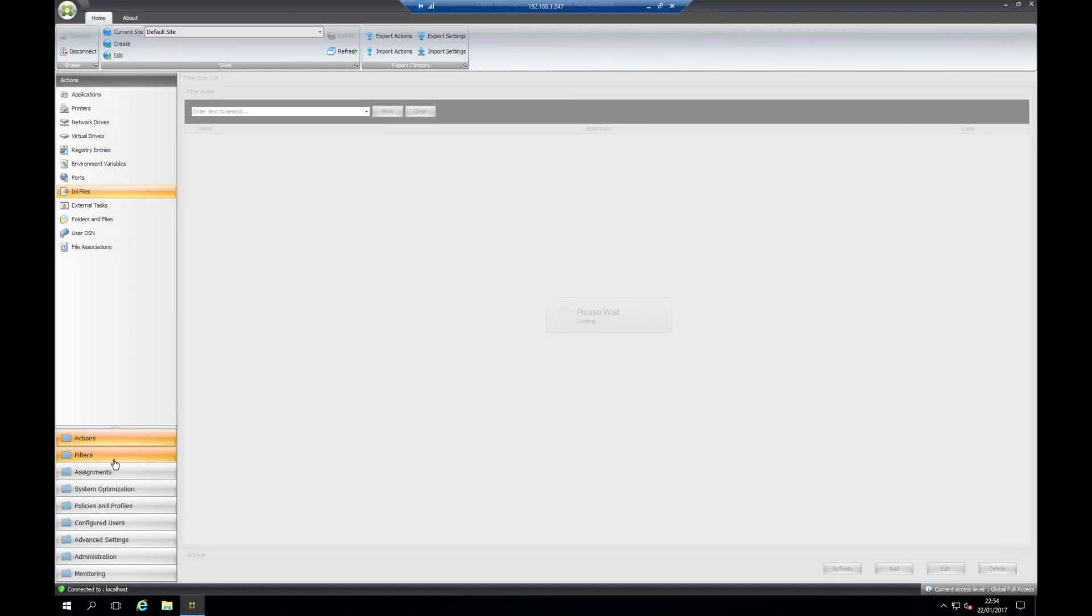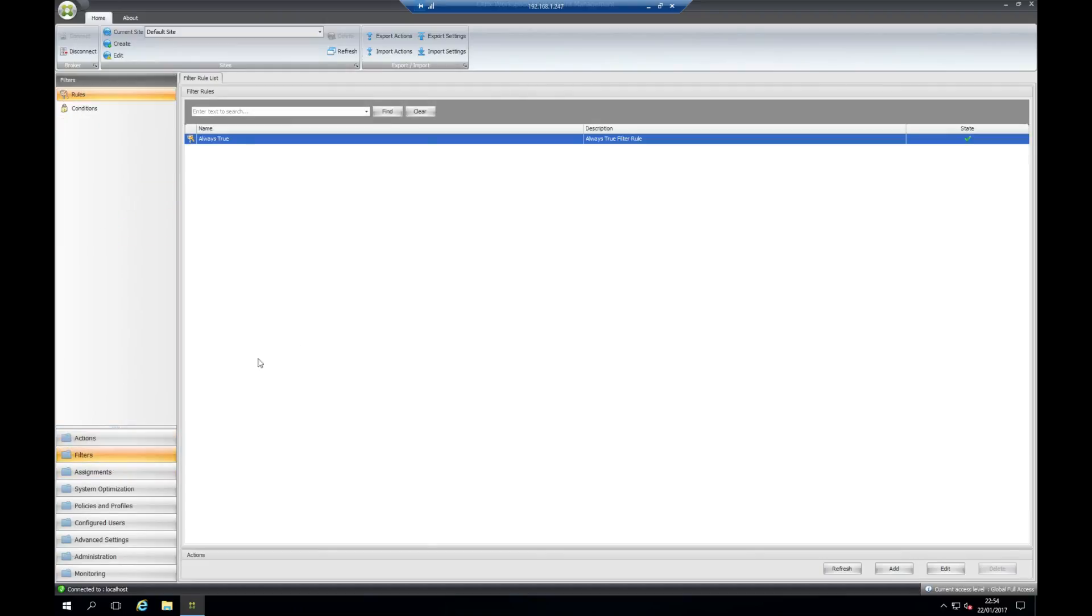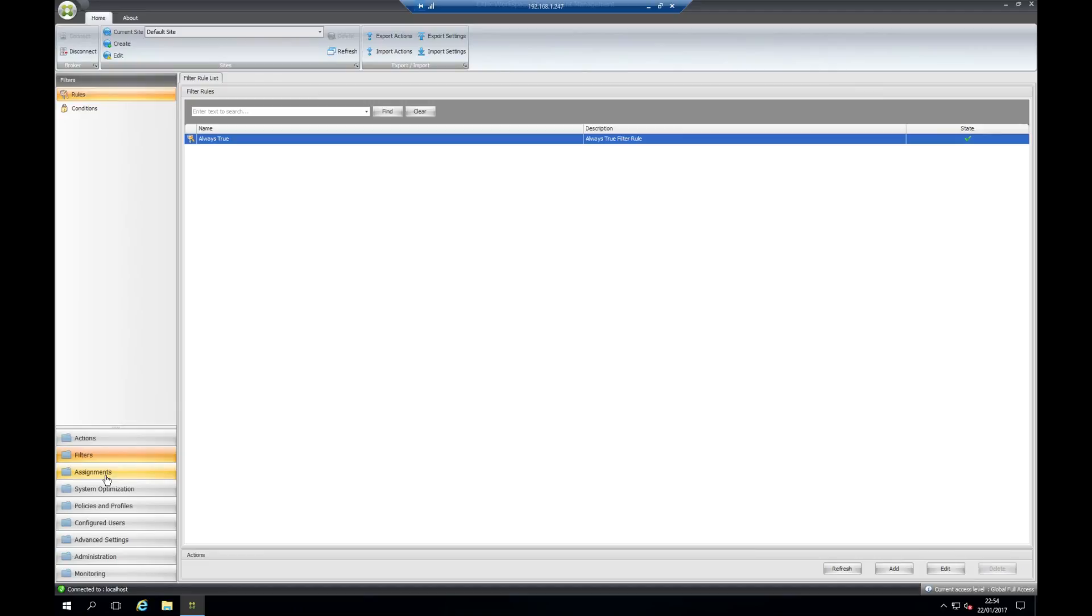Moving on now we have filters. A filter is what you do when you apply an action to a user—this is a rule. For example, the one we've got here is always true, which means that whatever rule you apply will always apply the action that you've set against it.